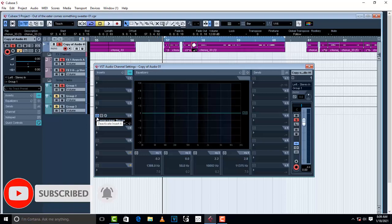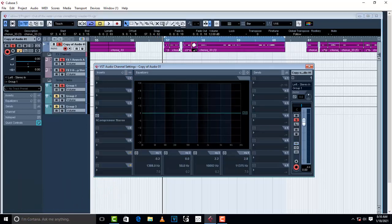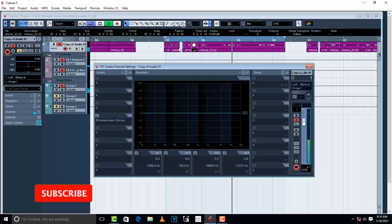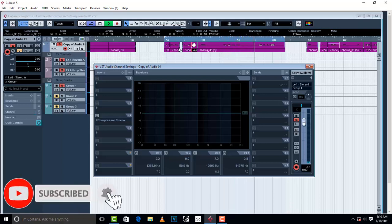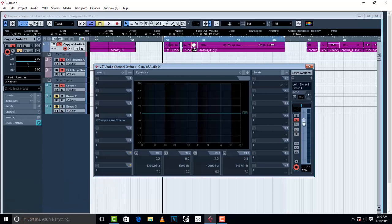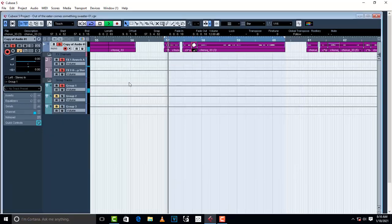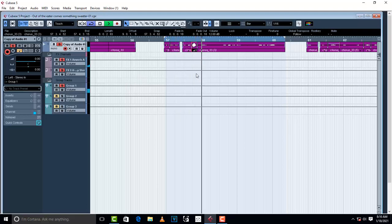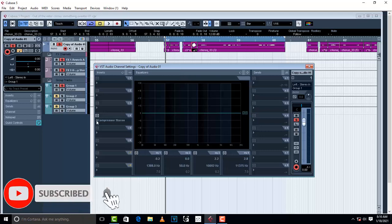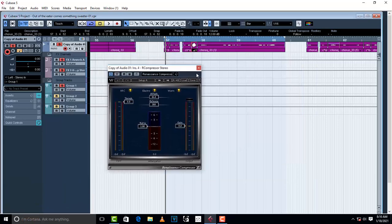Here is the vocal without any compression. You'll notice that this part right here is a little bit higher than the other part. I'm going to play it again so you can listen to it. This is what a compressor does — let me put it on now so we can work on this vocal.